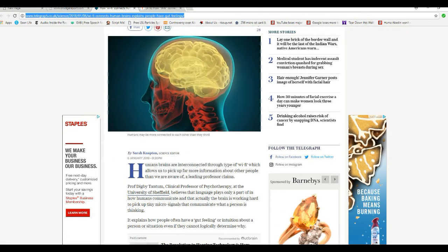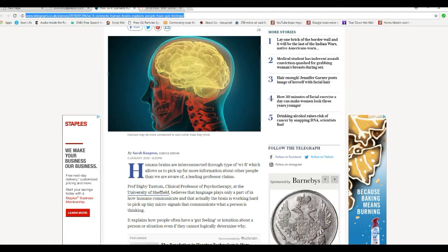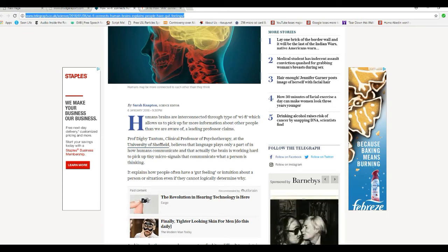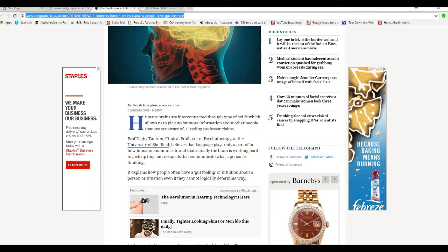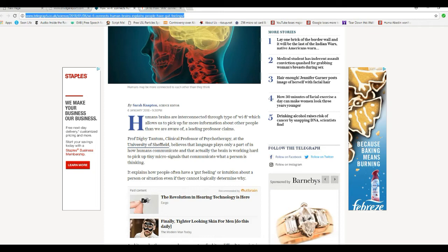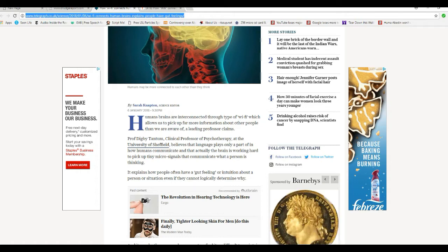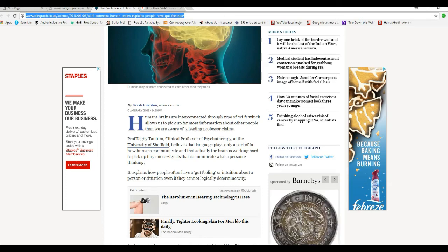Human brains are interconnected through a type of WiFi which allows us to pick up far more information about other people than we are aware of, leading professor claims. Professor Digby Tantum, clinical professor of psychotherapy at the University of Sheffield, that's in the UK, believes that language plays only a part of how humans communicate and that actually the brain is working hard to pick up tiny micro signals that communicate what a person is thinking.